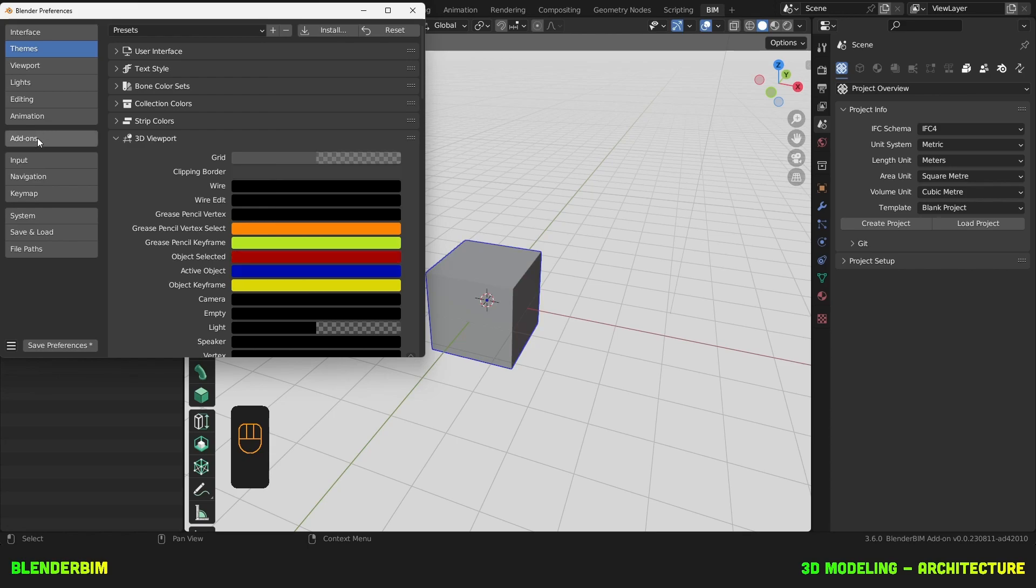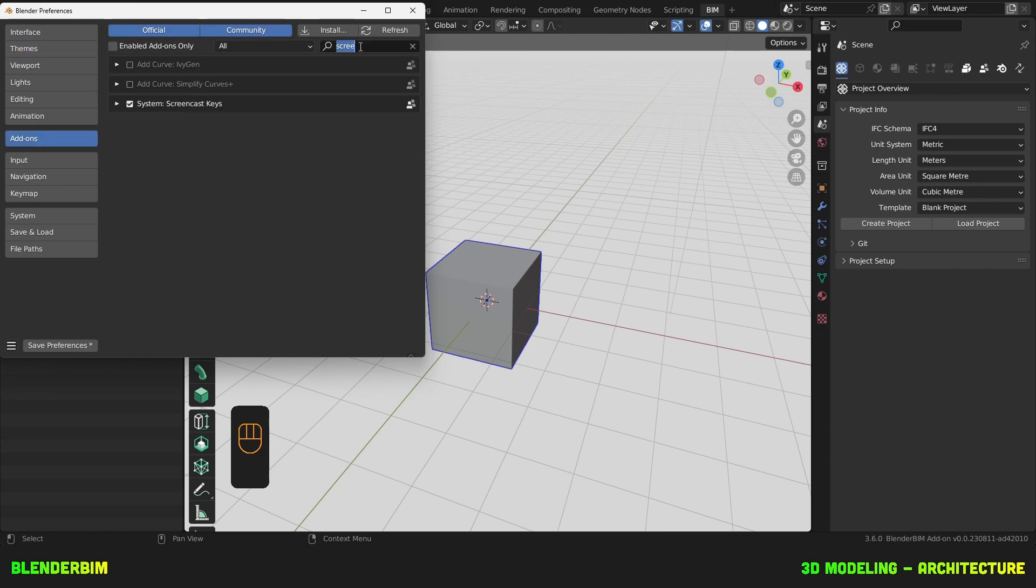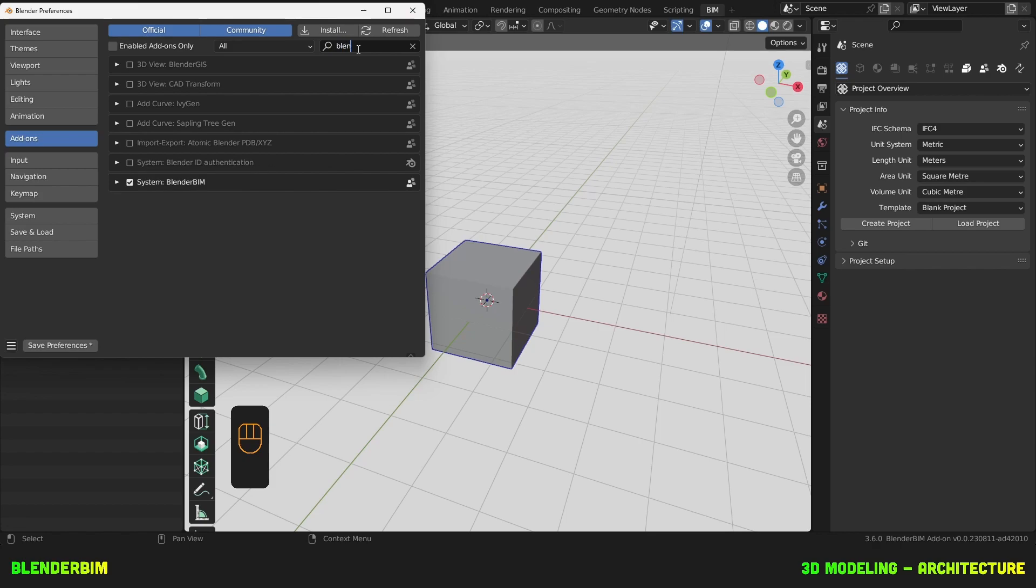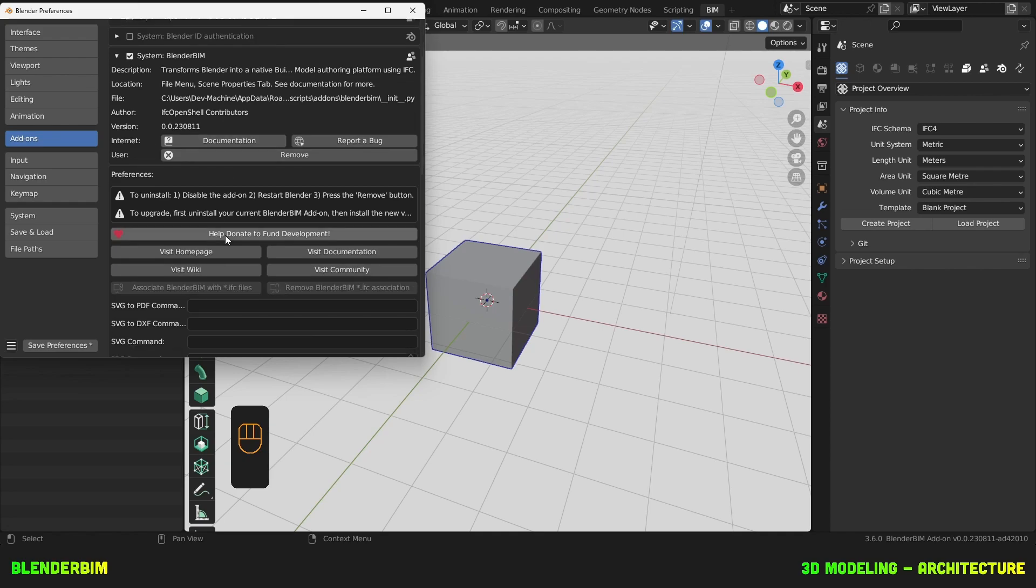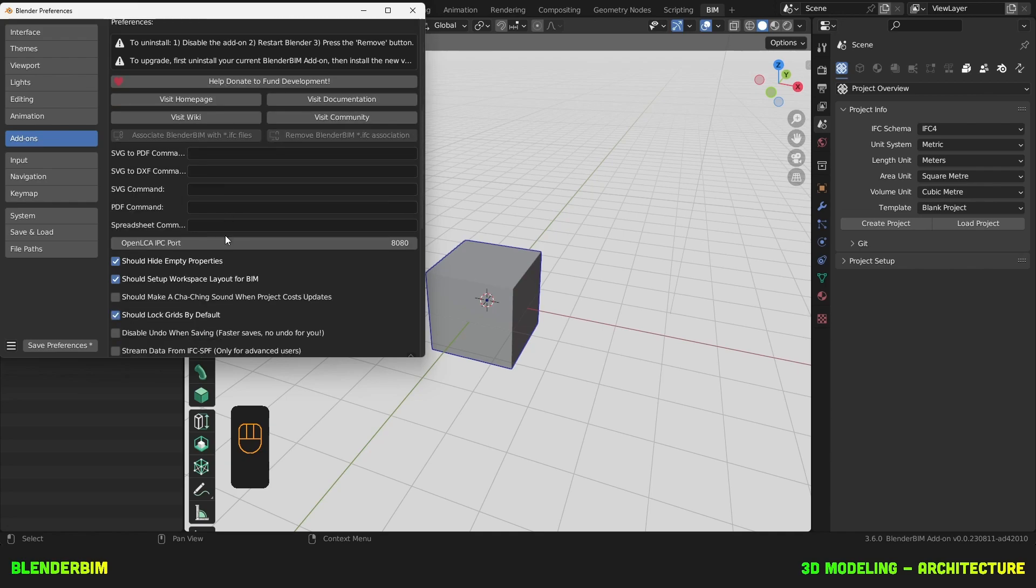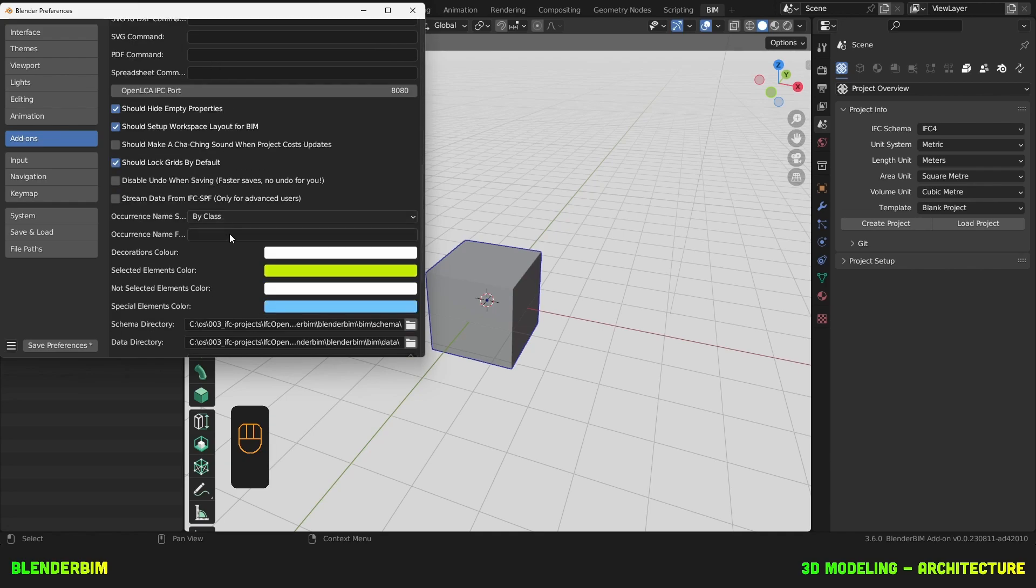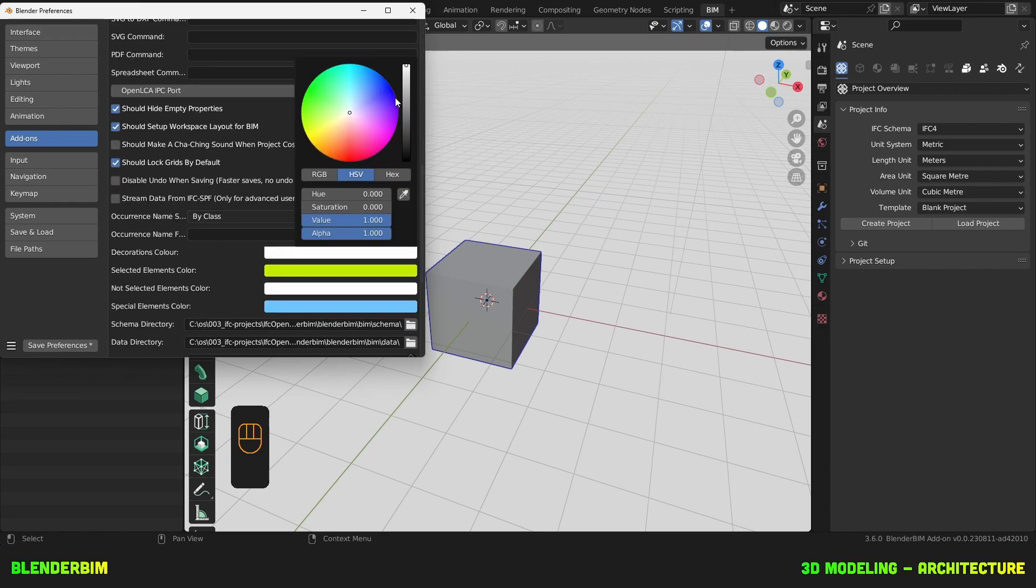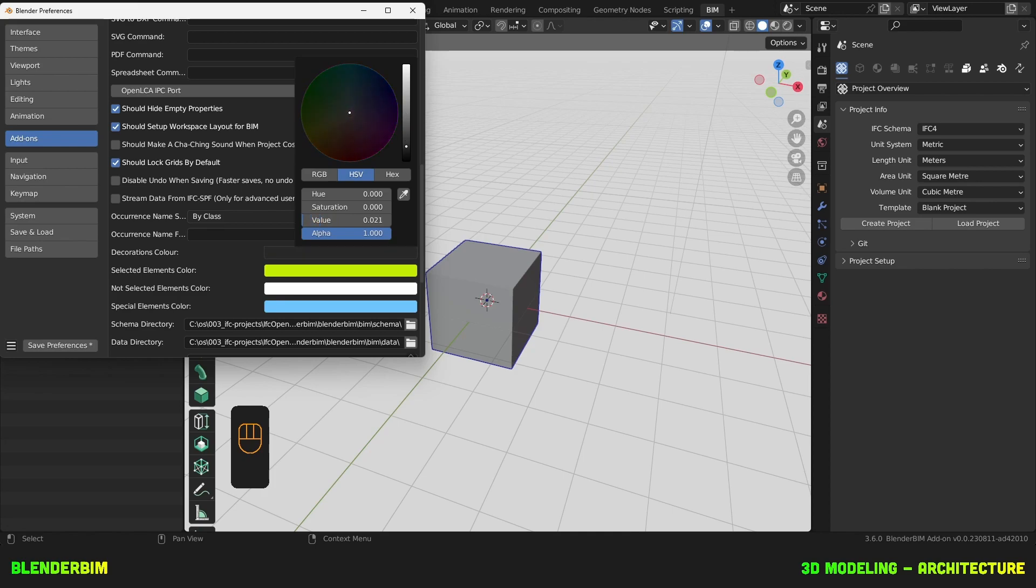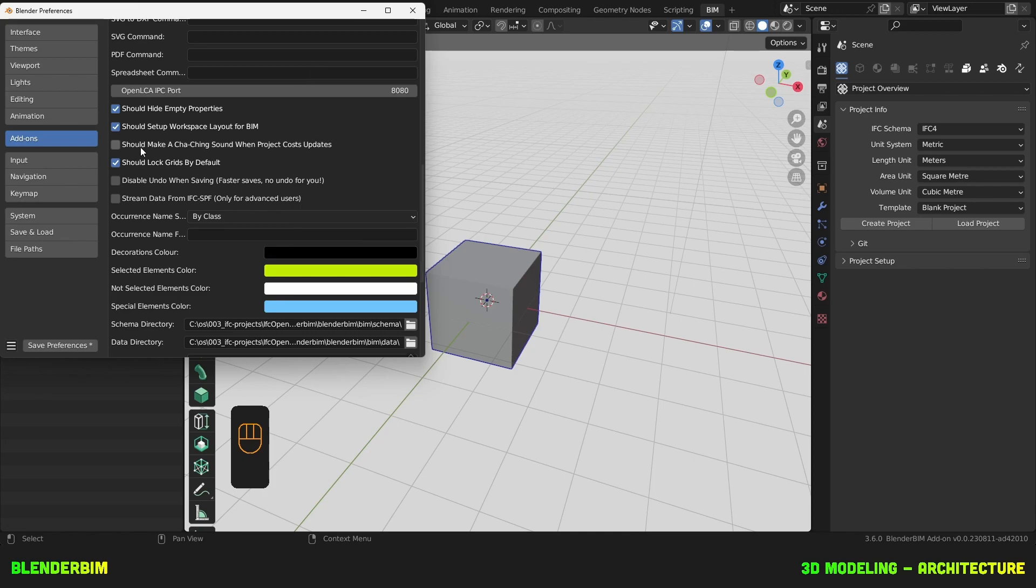I also want to change the decorations colors in Blender BIM. Under add-ons and Blender BIM, you can go down here and find decorations color and make it black.